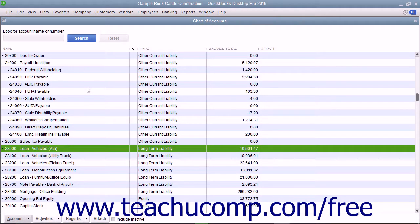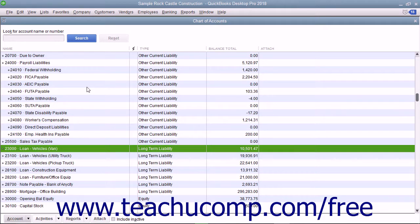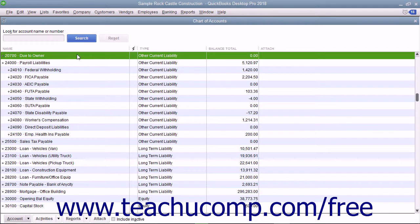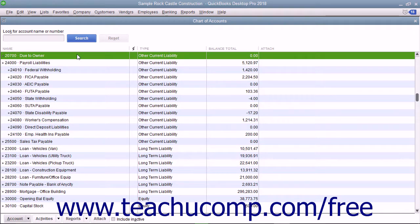You can create liability accounts to track amounts you need to pay to someone else. If the liability is to be paid off within the year, it is an other current liability. If you have a line of credit, that would be an example of another current liability.